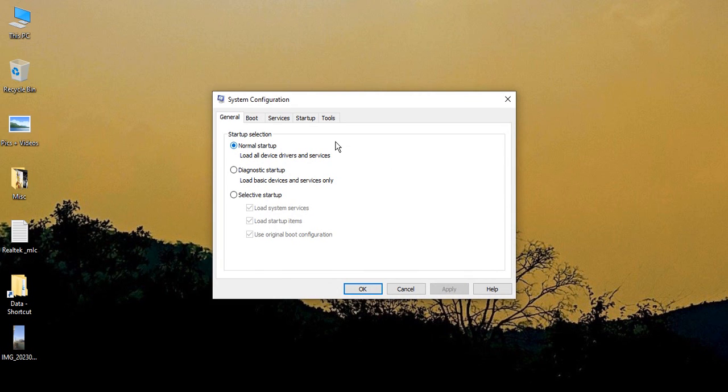Once you do that, you will see the System Configuration dialog box. Make sure in the first tab, that is the General tab, you are in Startup selection and make sure Normal startup is selected.